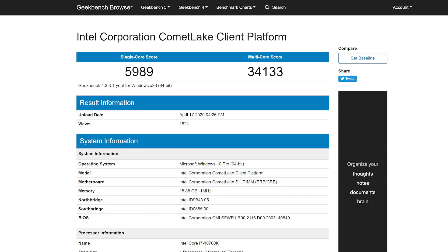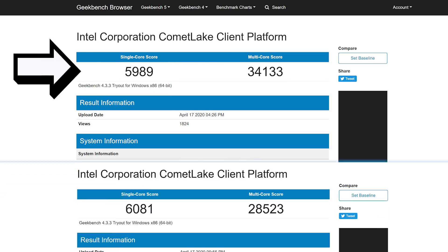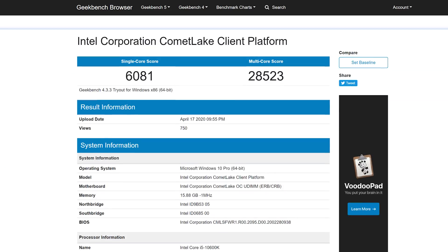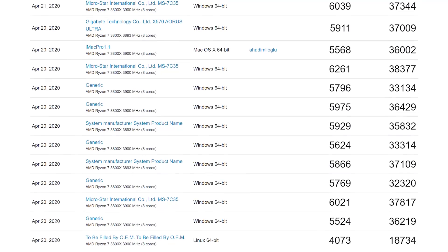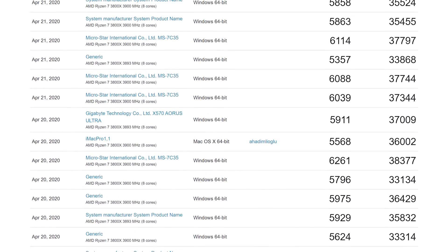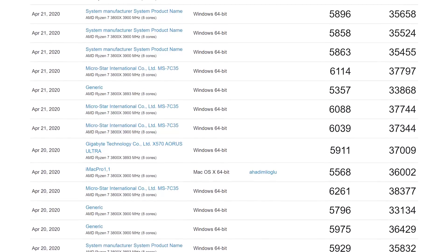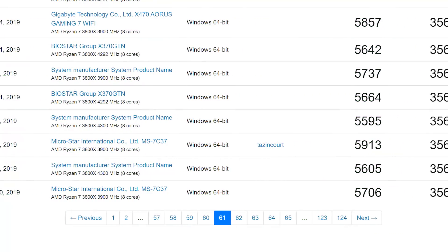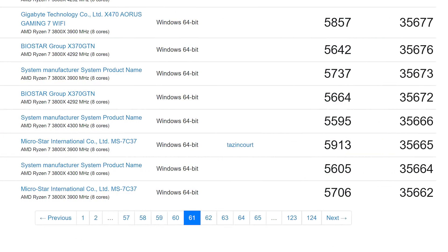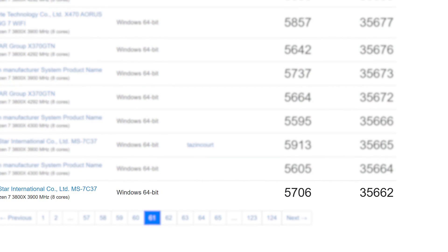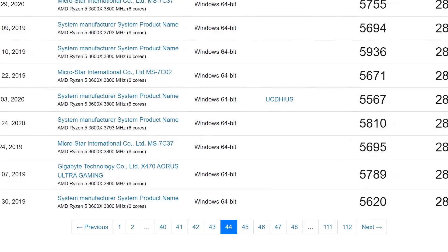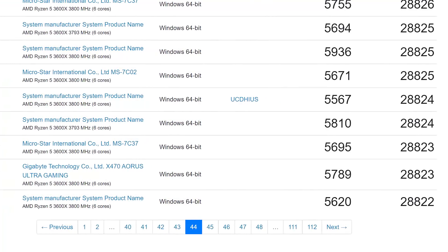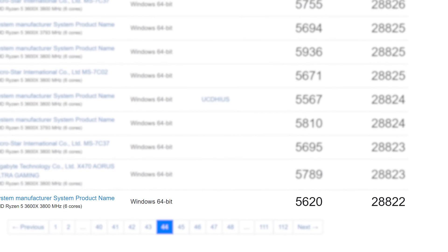For one, the 10700K got a multicore score of 34,133, while the 10600K got a score of 28,523, and the 10600KF scored 28,673. As usual, it's tough to compare benchmarks without doing them yourself since there's a huge range of scores with every CPU, but when we look around the middle of the pack, the comparable Ryzen 3000 scores puts the Ryzen 7 3800X around 35,600, which definitely beats the 10700K. Looking at the 3600X, it scored just over the 10600K in KF around 28,800.